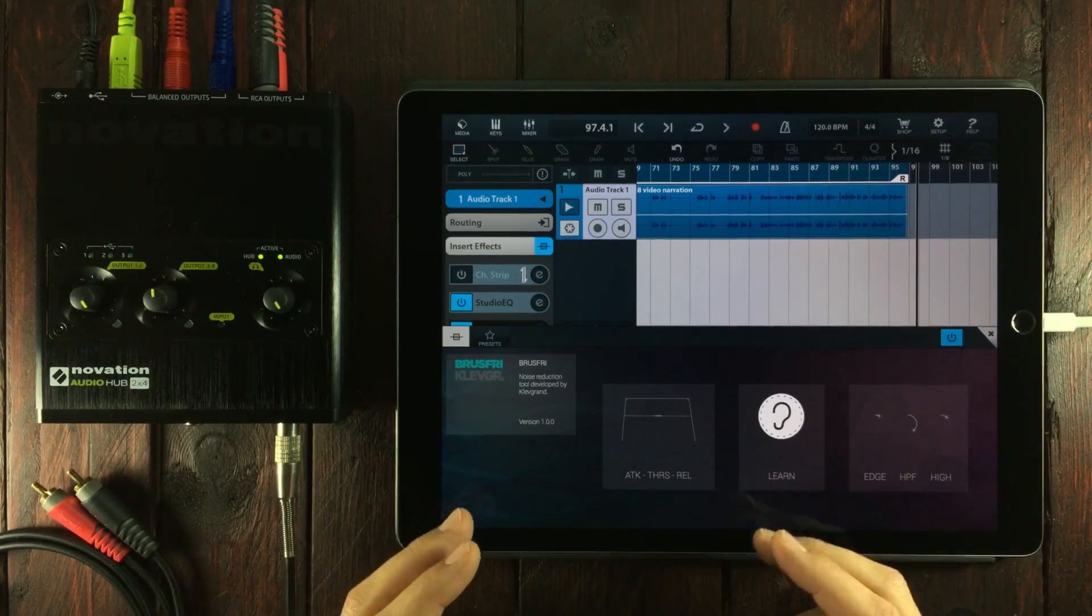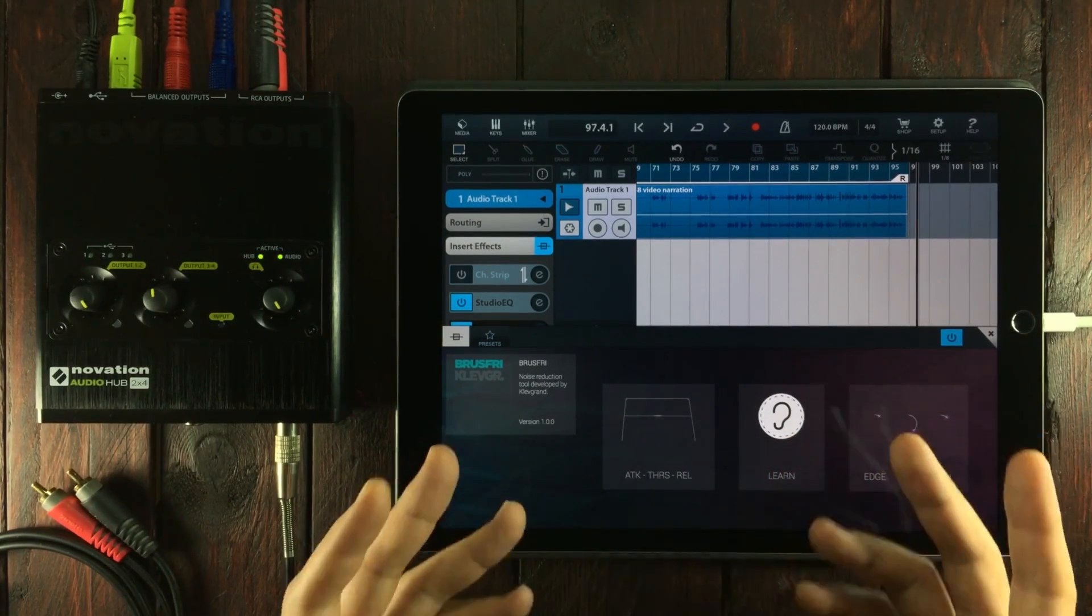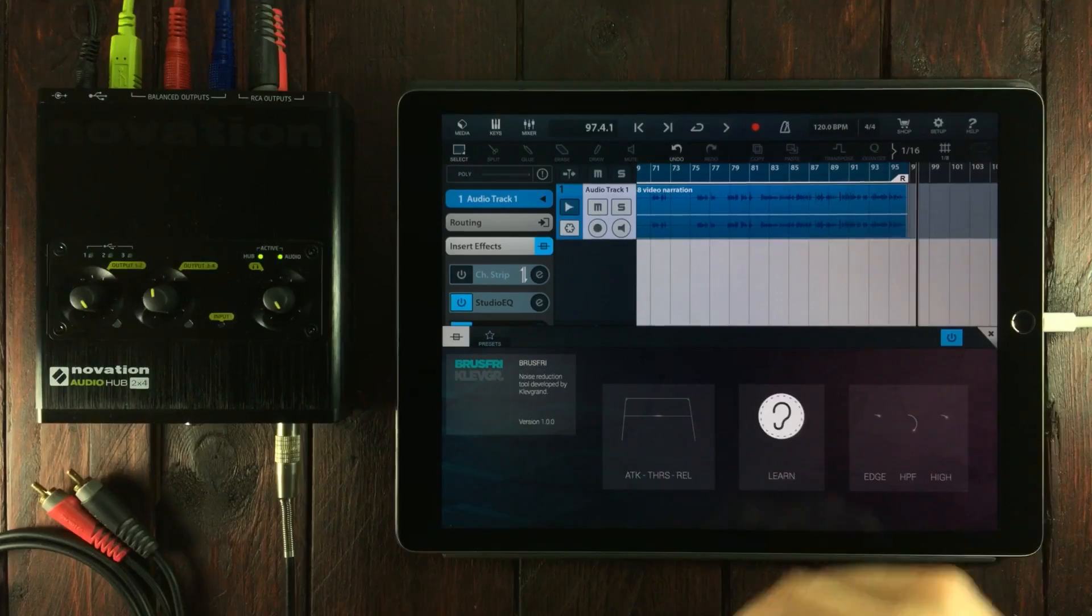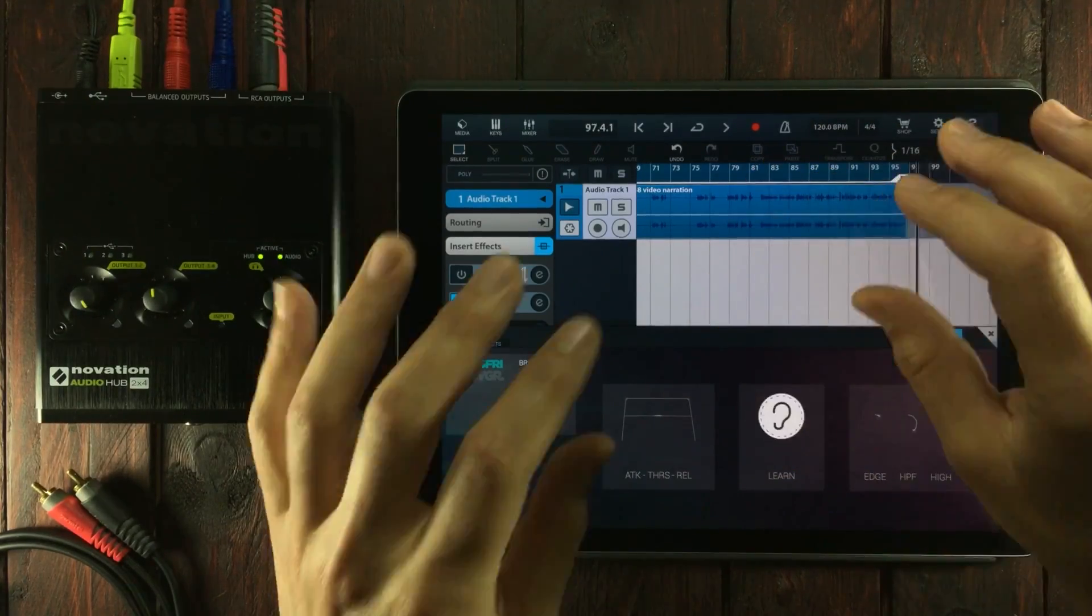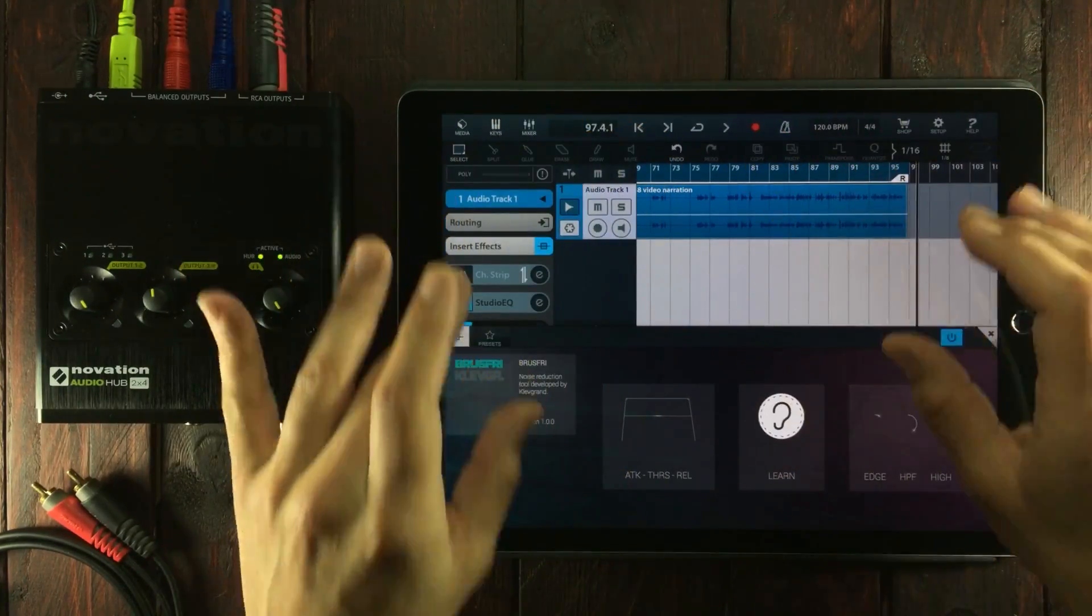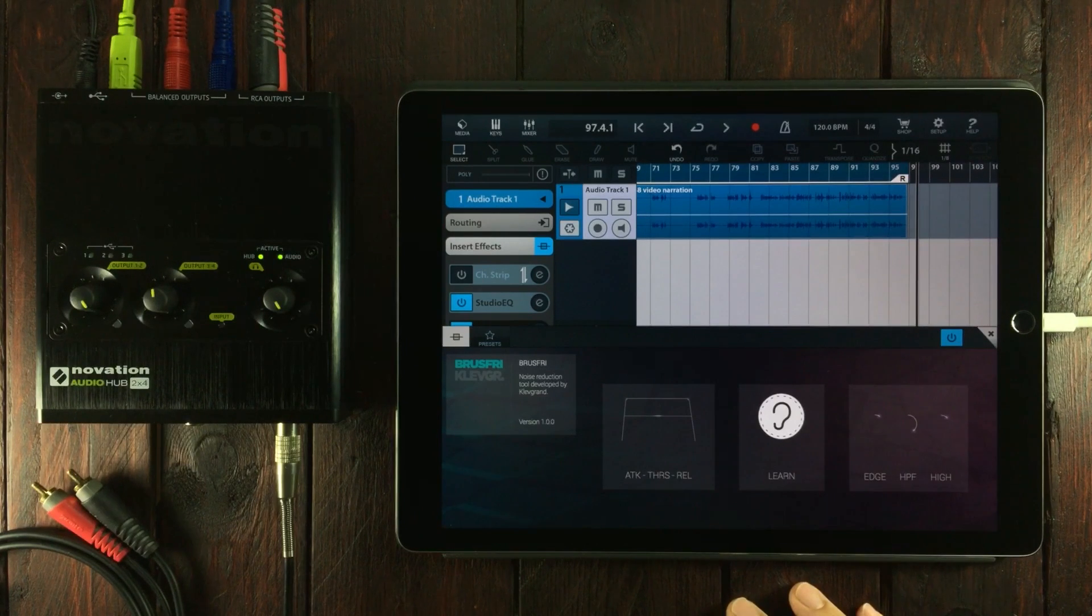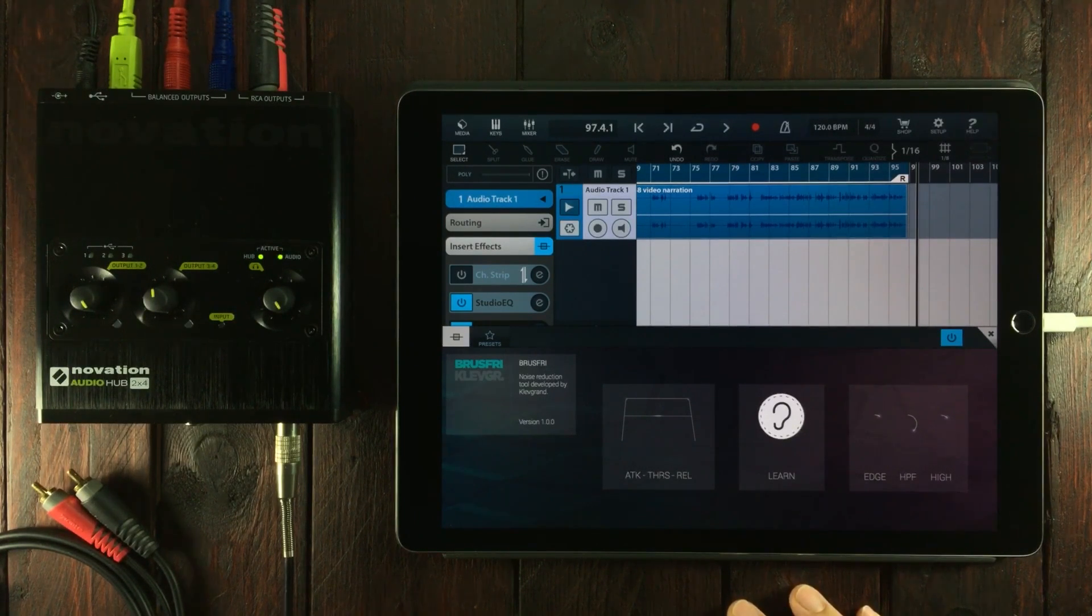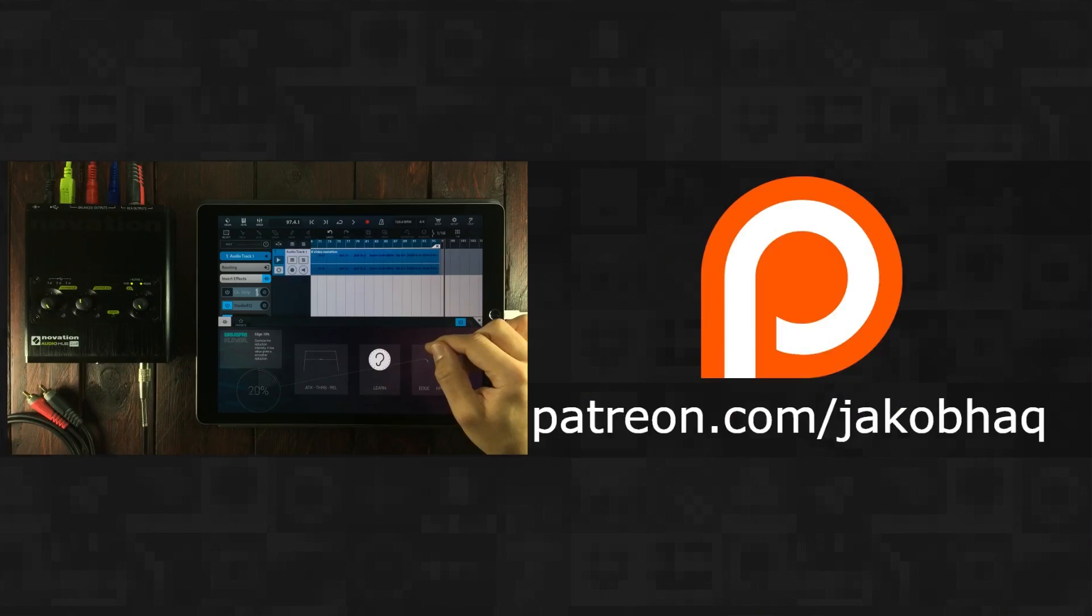This is one of those apps that's just going to go into my toolbox. You can find app links down in the description for both Cubasis and Brusfri. Thank you so much for watching. All comments and ratings are very much appreciated.